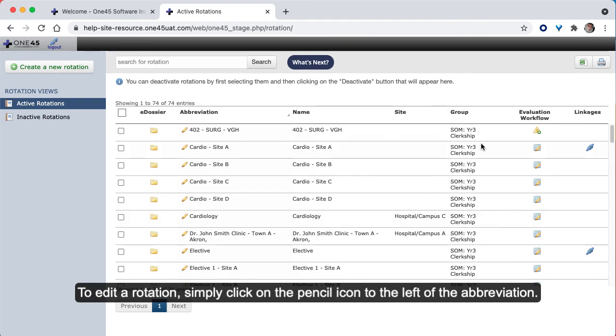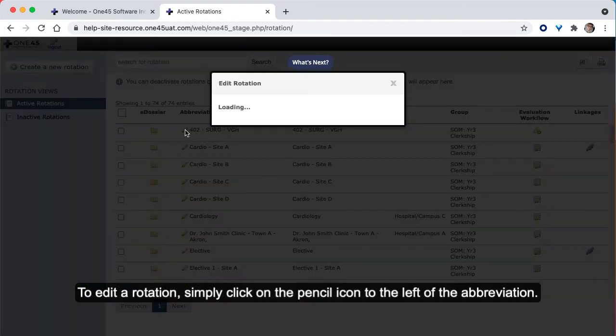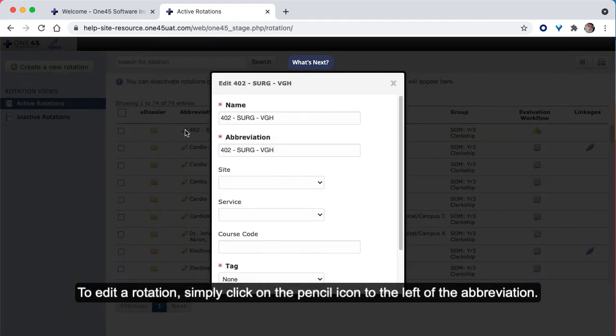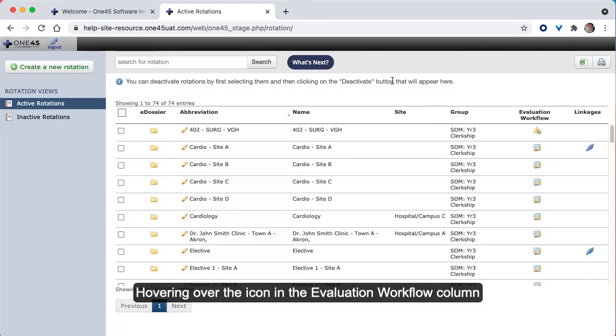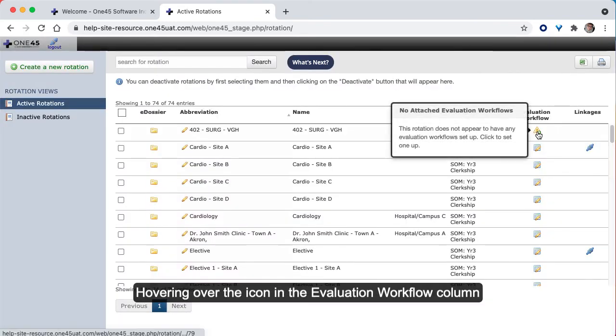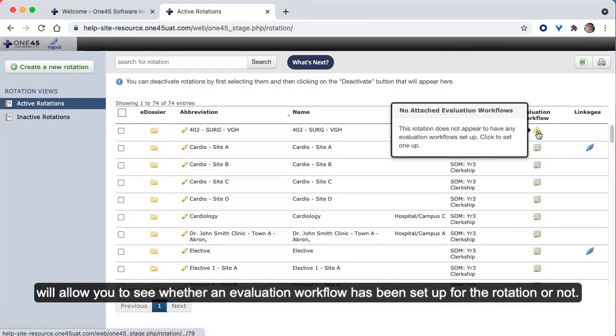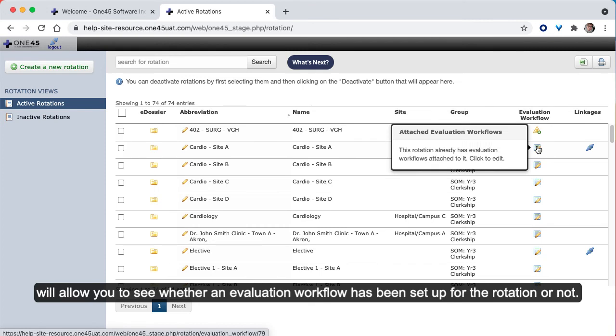To edit a rotation, simply click on the pencil icon to the left of the abbreviation. Hovering over the icon in the Evaluation Workflow column will allow you to see whether an evaluation workflow has been set up for the rotation or not.